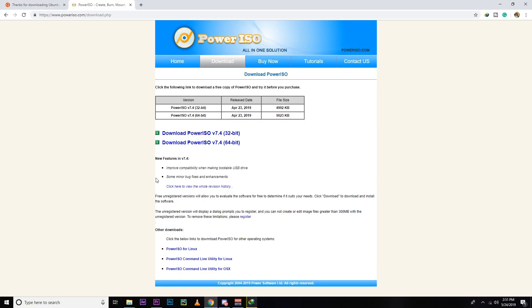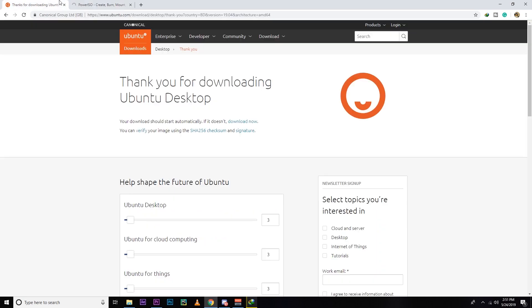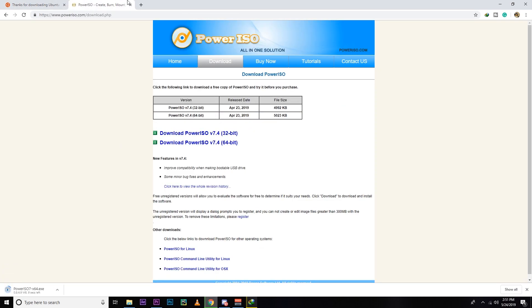After that you need to download Power ISO. I'm downloading 64-bit because I'm using a 64-bit operating system.